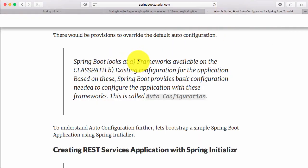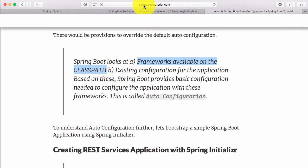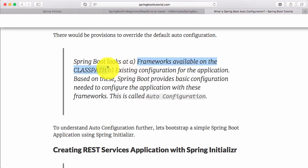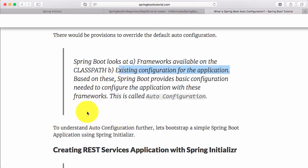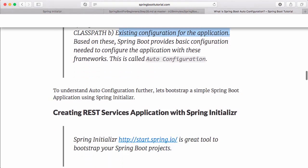How does auto-configuration work? Spring Boot basically looks at two things: A, the frameworks available on the class path, and B, the existing beans configured for the application. Based on that, it provides the needed configuration. For example, if you are using a web starter, you would automatically get a DispatcherServlet, internationalization, messaging, and all that kind of stuff auto-configured.